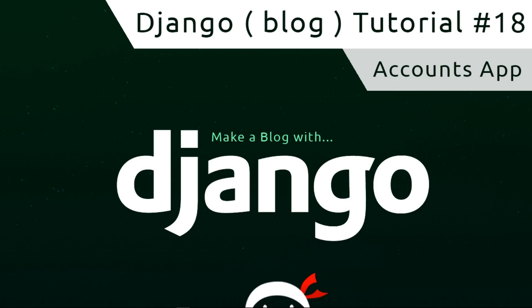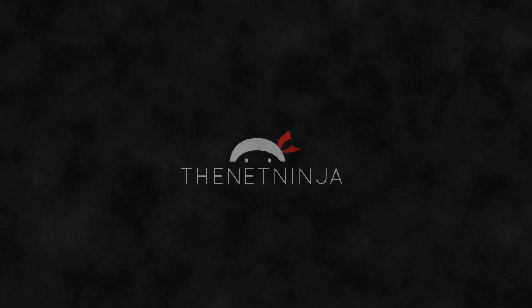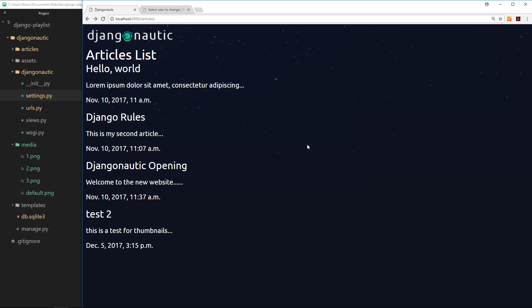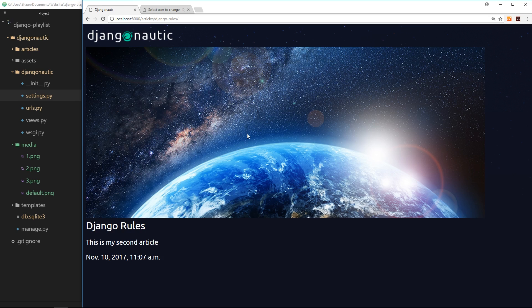Hey, what's happening guys, welcome to your 18th Django tutorial. In this video we're going to take a look at how we can make an accounts app to control our signing flow. Now we have listed all of our different articles and we can click on an article to see them in detail. I think now is the time that we can open up this blog so that other users — not just me the administrator — can also add blogs.